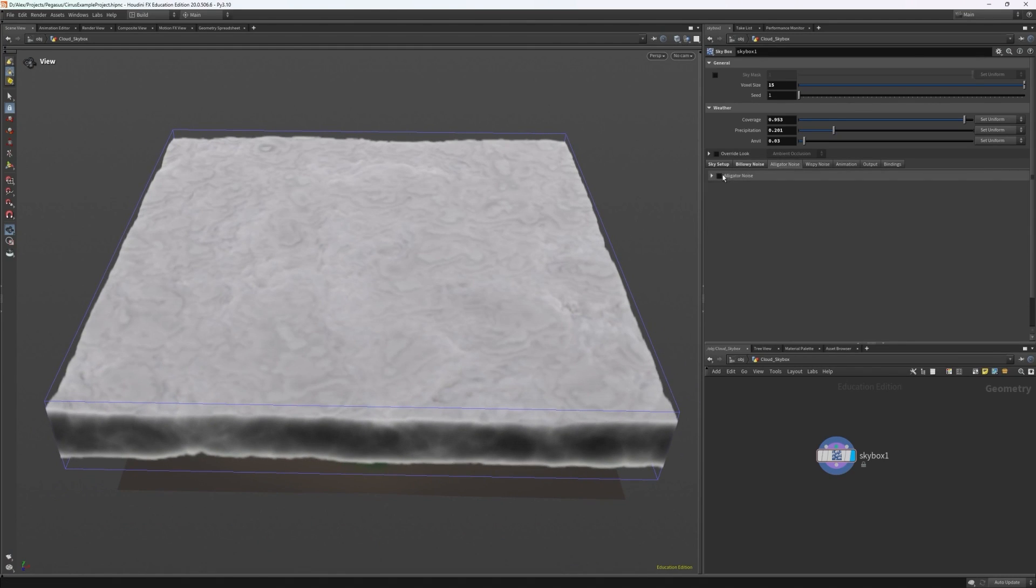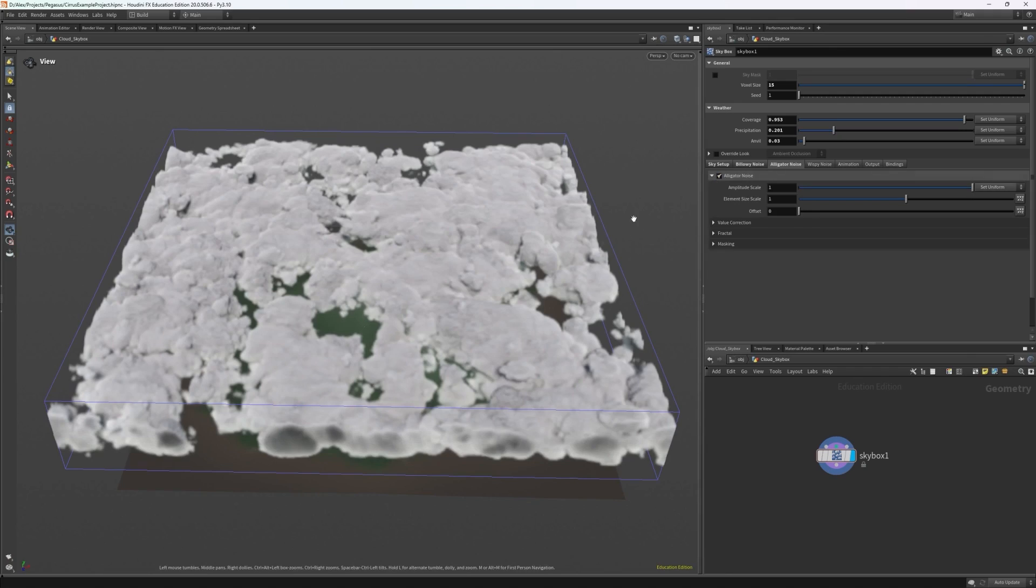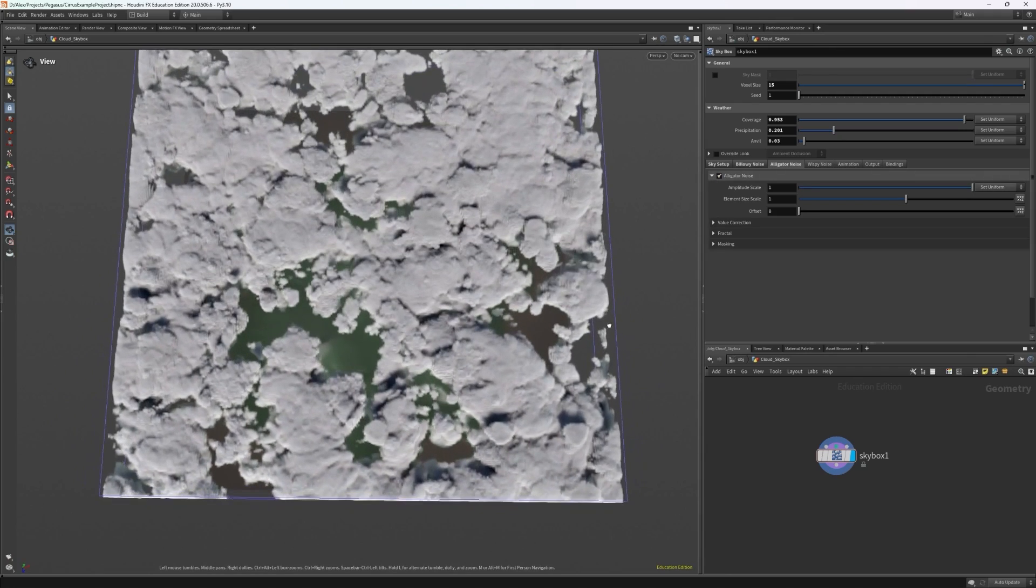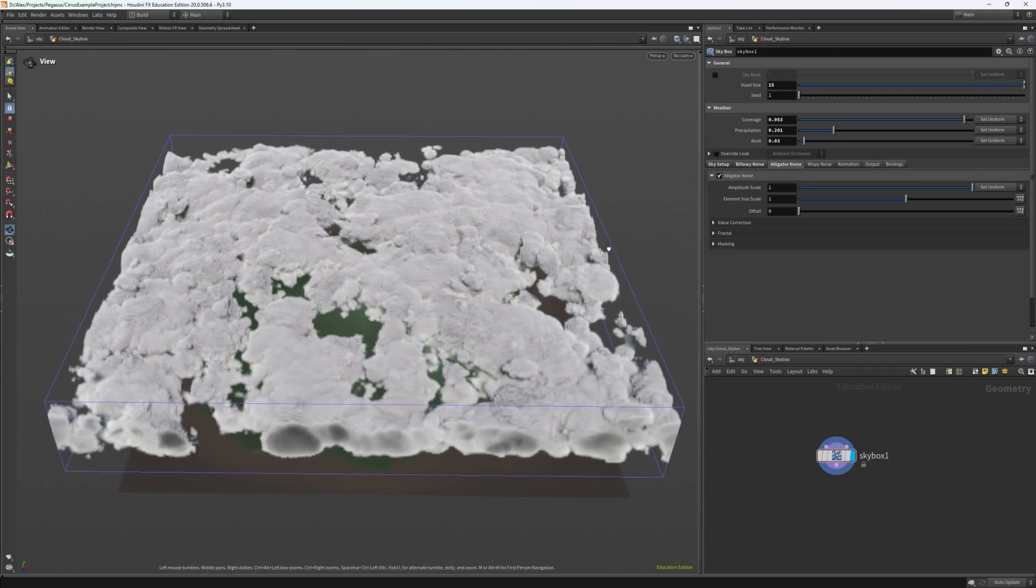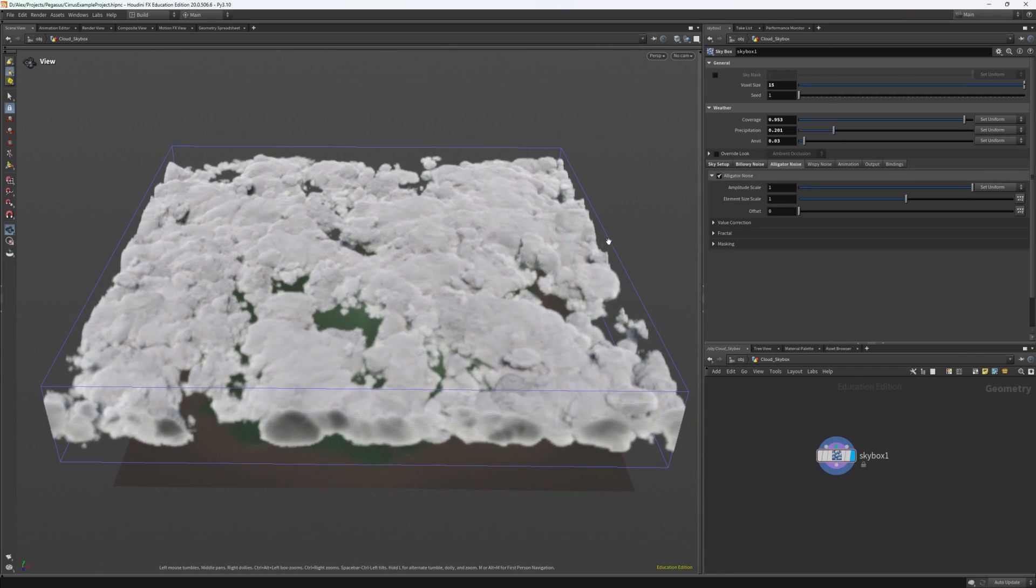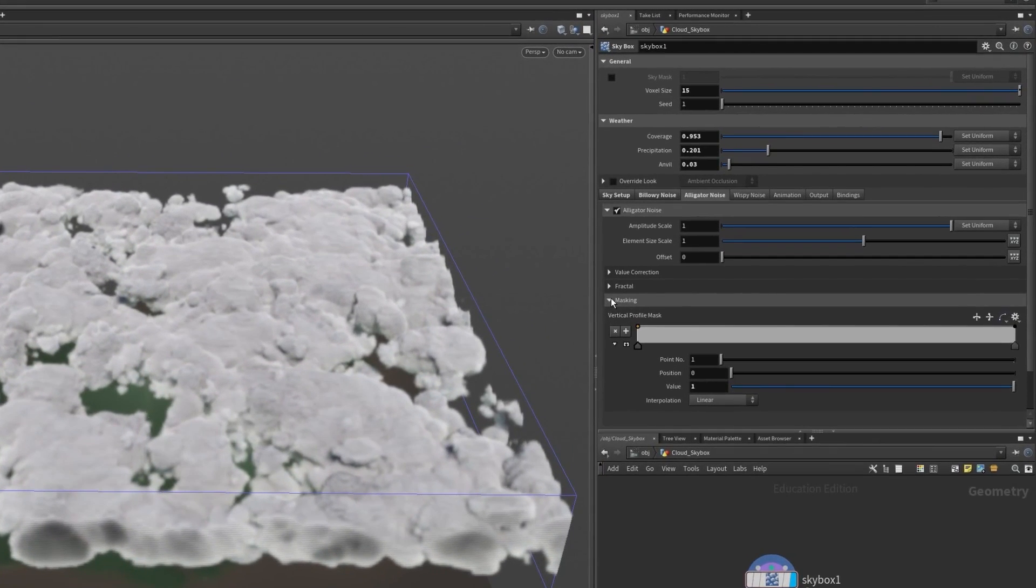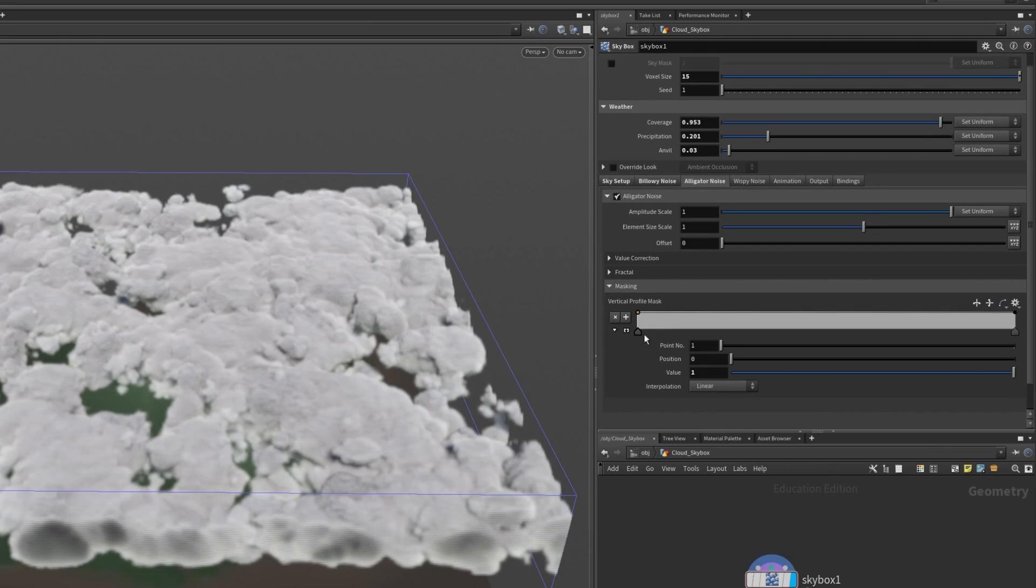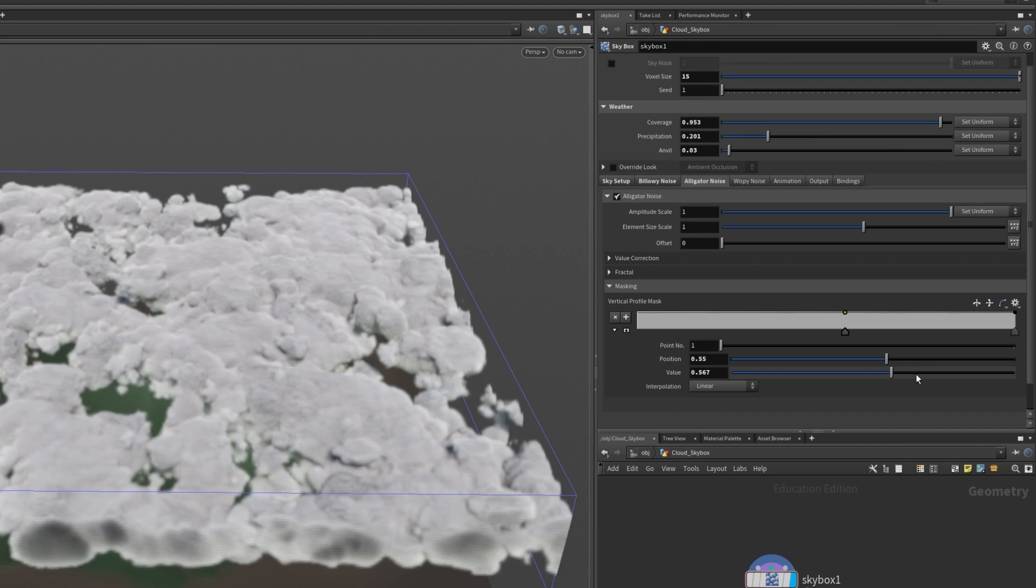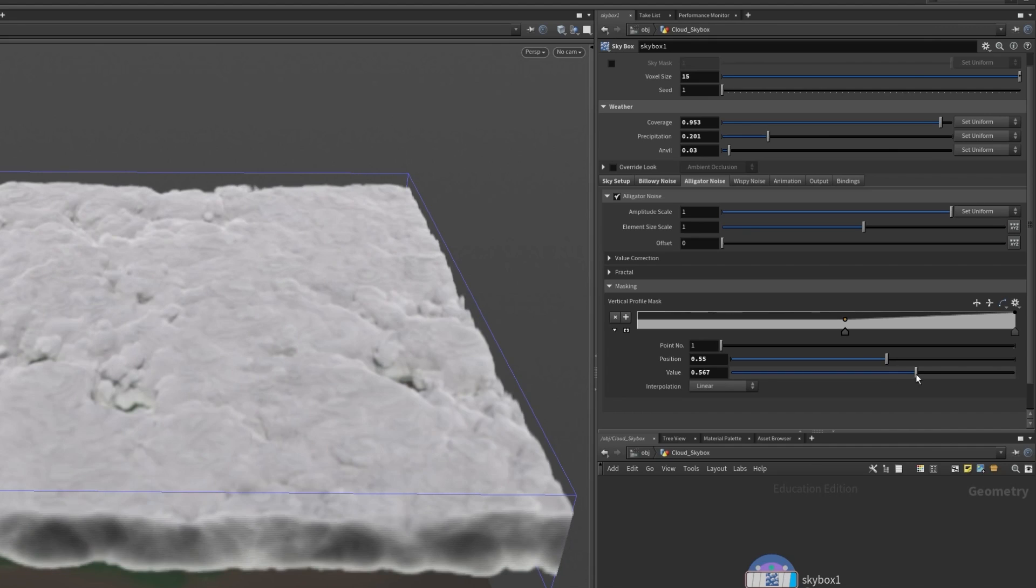So if I enable alligator noise we can see that things get much more broken up and shaken around slightly. Now this has sort of broken up our layer too much so if I head into masking I can adjust the vertical profile. I want to mask vertically how much of the alligator noise is applied to the billowy noise.